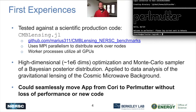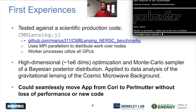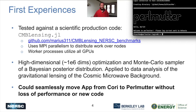We have our first experiences of using a real scientific production code on Perlmutter. This is a benchmark that was kindly provided to me by Marius Melea and it is available at this link. This benchmark uses MPI parallelism to distribute work over nodes and then worker processes that use multiple GPUs per node. My first experiences with using this code show that we could seamlessly move from the Cori supercomputer to the Perlmutter supercomputer without any loss of performance or needing to write new code.